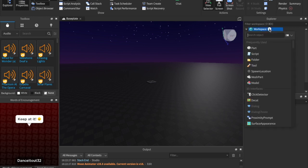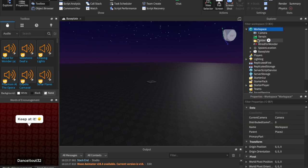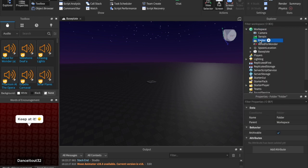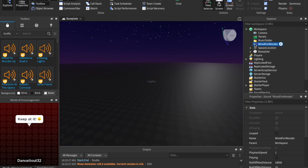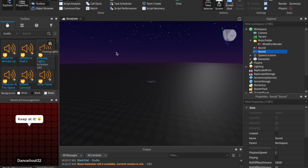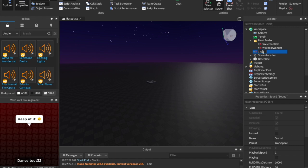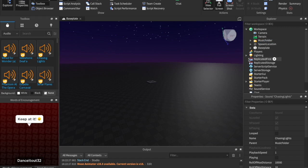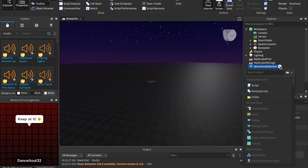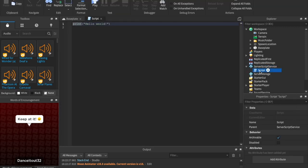So inside of Workspace, let's just insert a quick folder. And we'll call this folder Music Folder. And here we can drag in our Wired for Wonder. And let's drag in a couple more songs. Let's drag in these two. This one is called Skeleton Deaf. And let's go ahead and drag that in. And this one is called Chasing Lights. And let's drag that in. So I have my three background music songs. And now what I'm going to do is I'm going to insert a script into Server Script Service by hitting the plus. Let's just call this Music Handler.